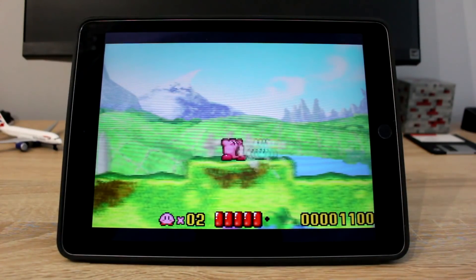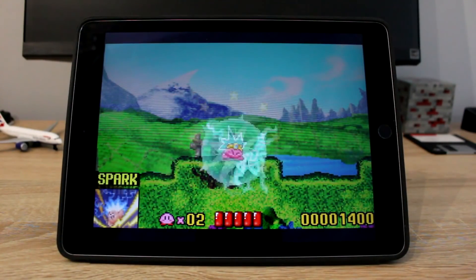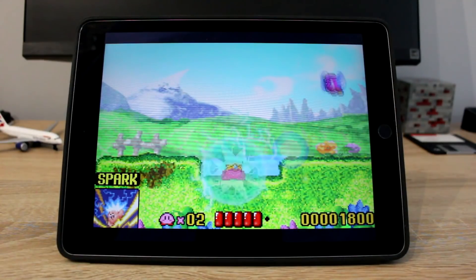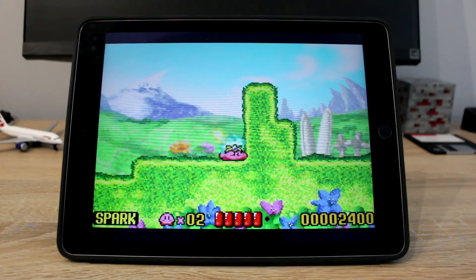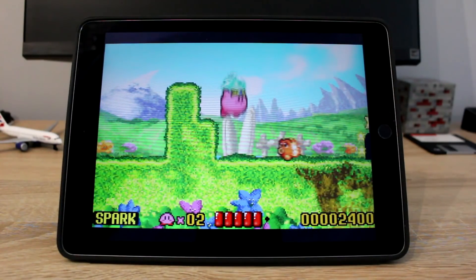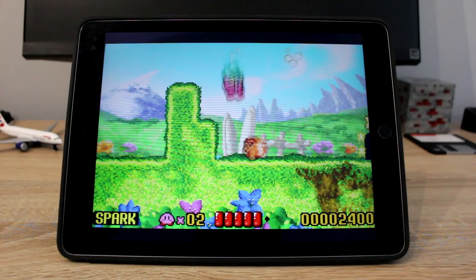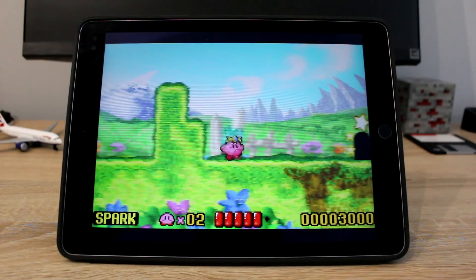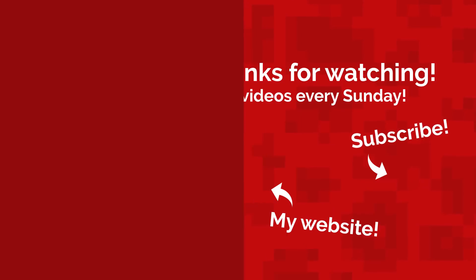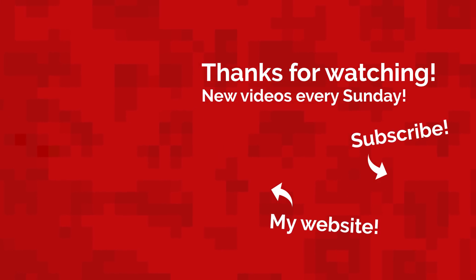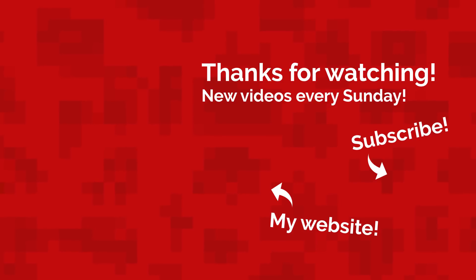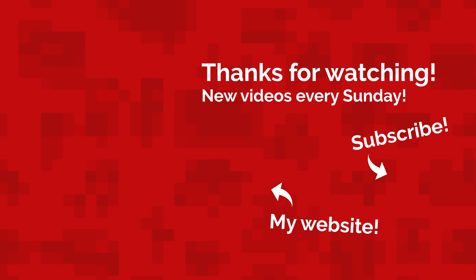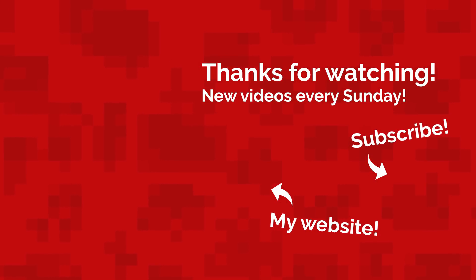I hope you enjoyed this slightly different video. Usually we do Nintendo modding videos, but if you want to see more Android or iOS videos, make sure to vote in the poll which appeared at the start of this video — just click the i in the top right corner. That's all for today. My name's Jack Sorrell and I'll see you next Sunday with a brand new video.